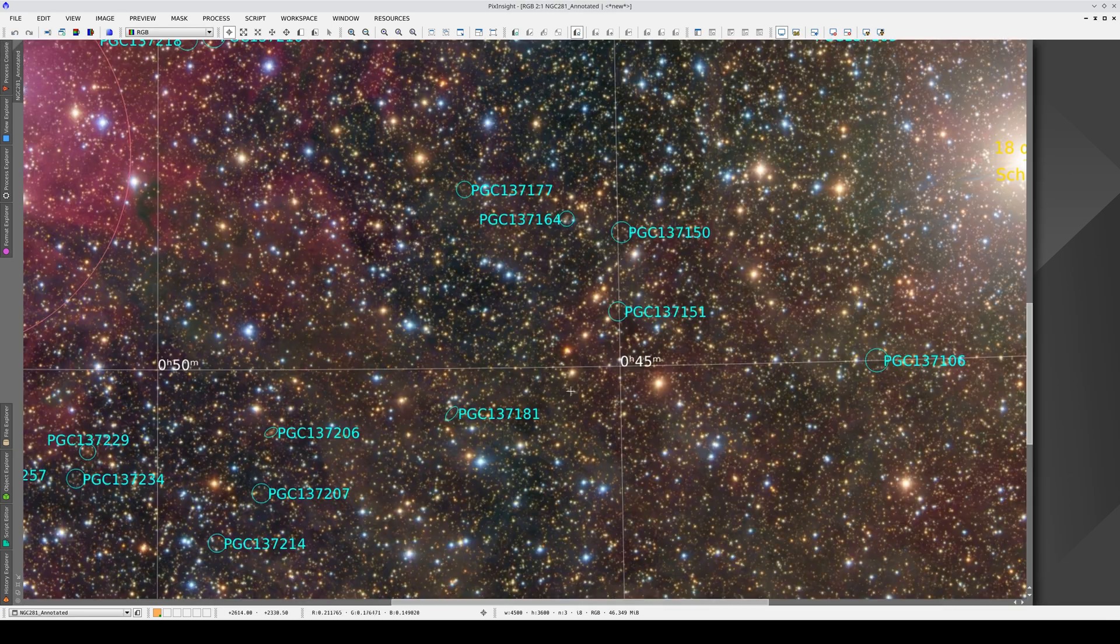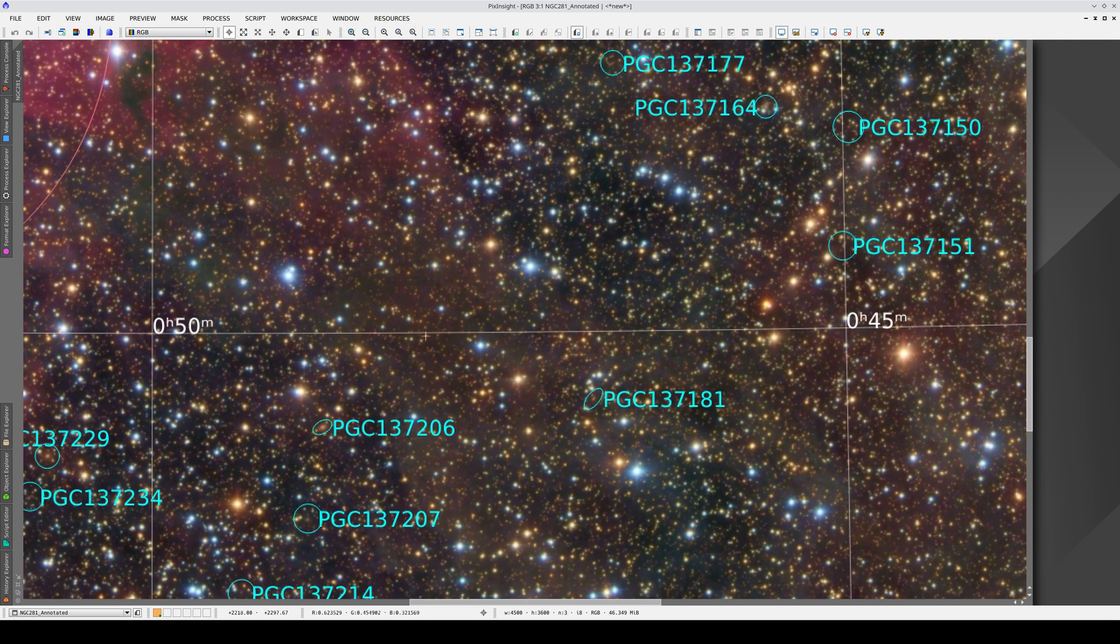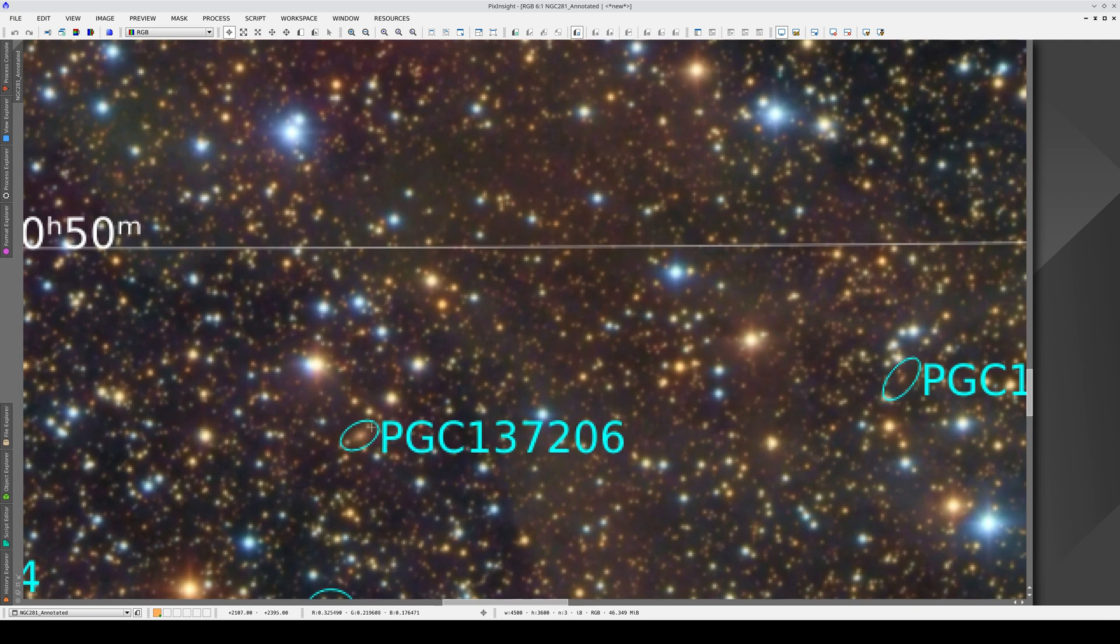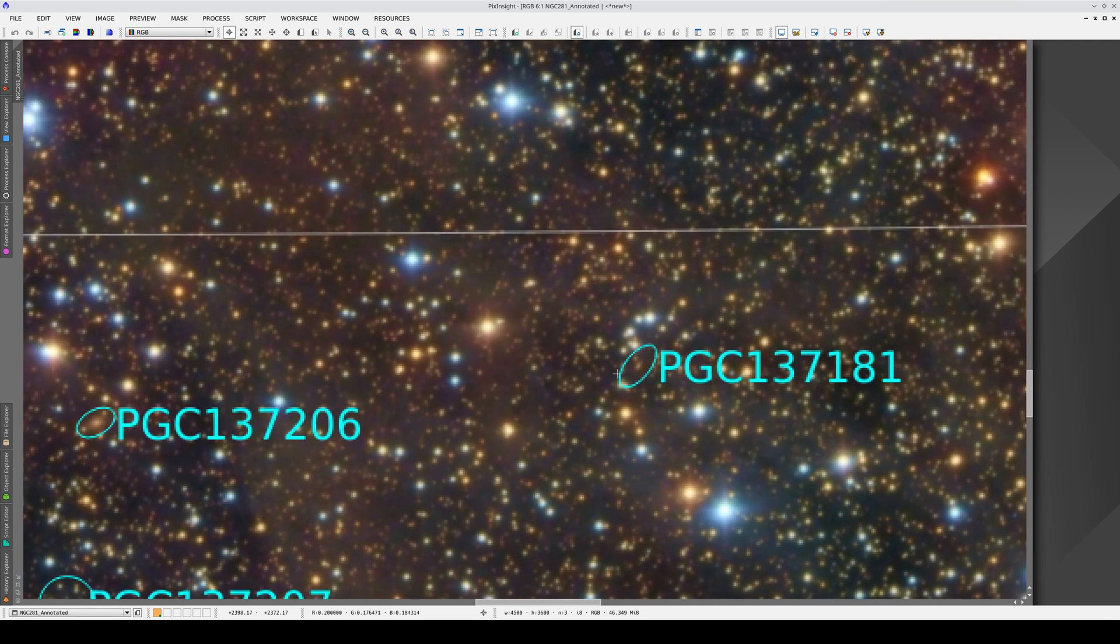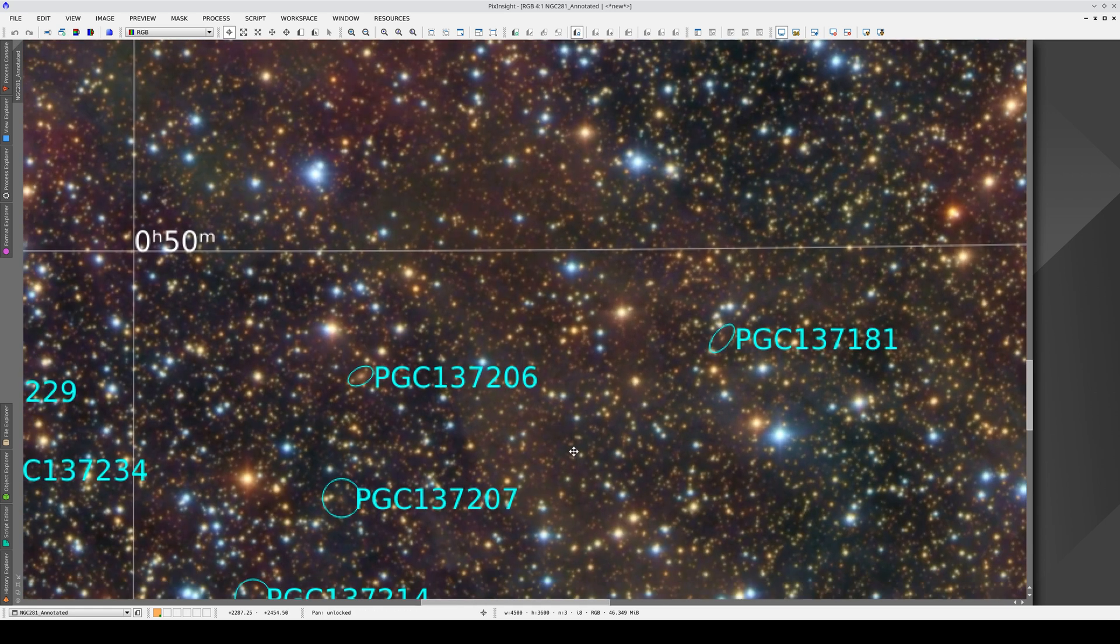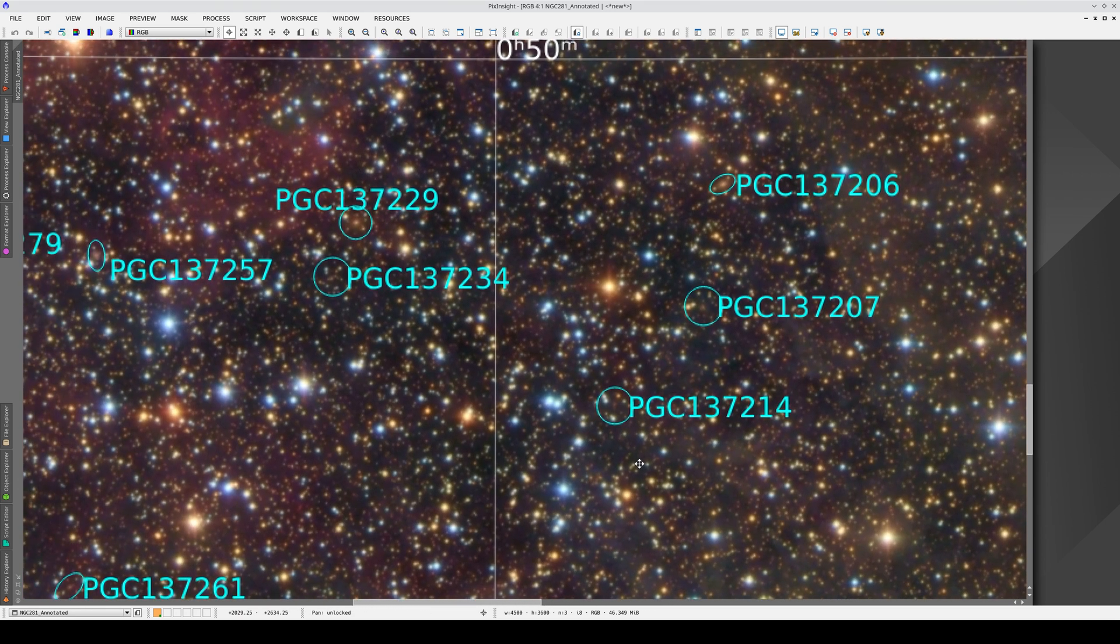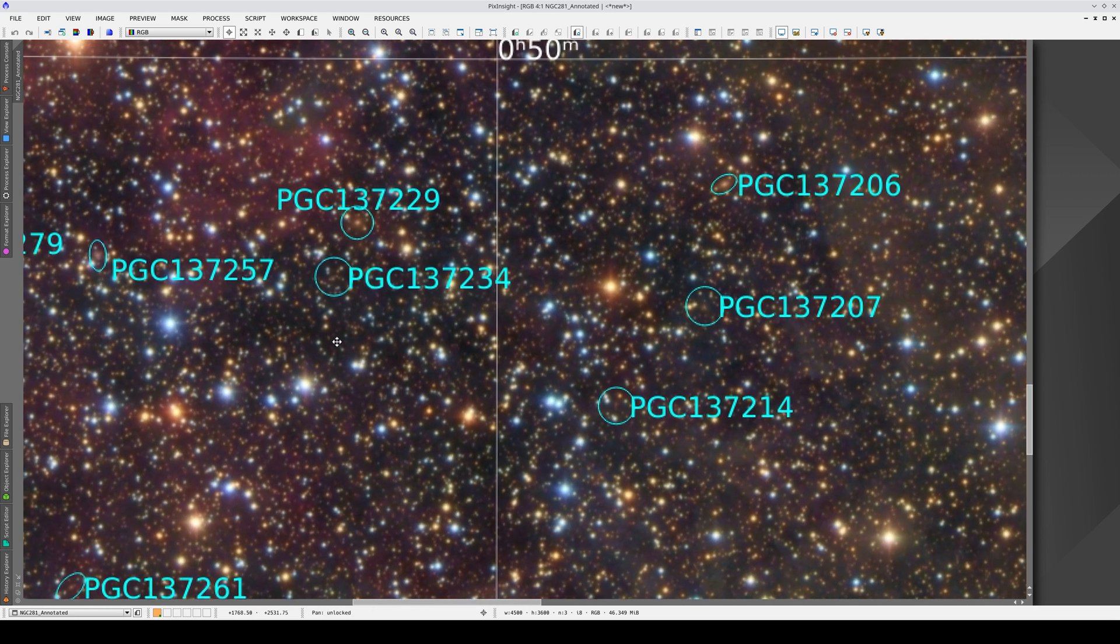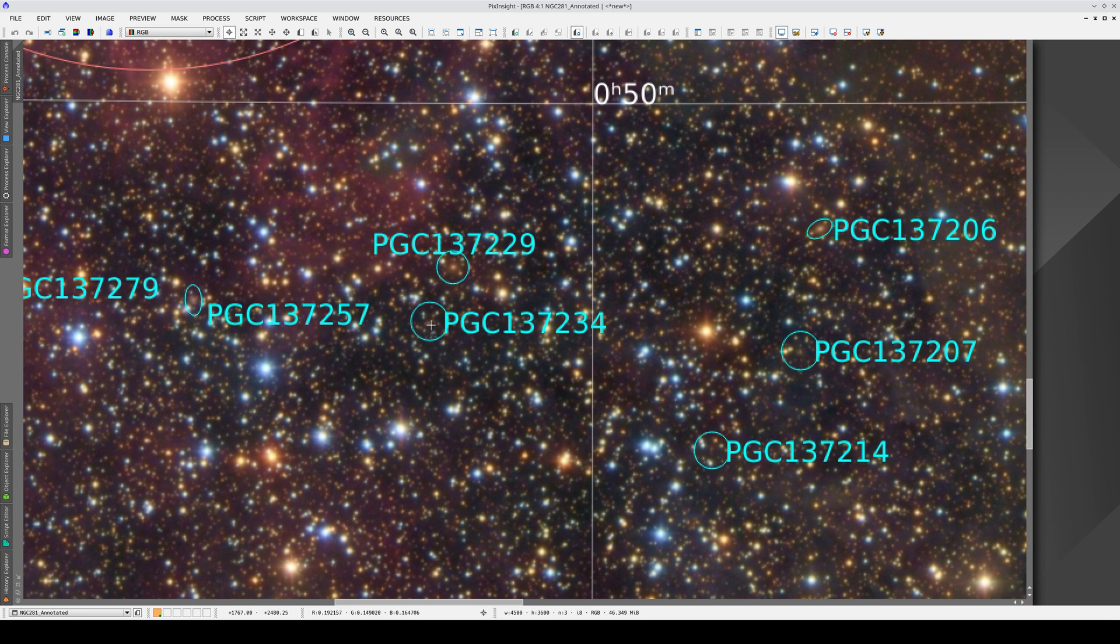And now we discover that the image is full of small galaxies, like this one here, or this one here. These aren't actually stars, they are galaxies, and we can see them now because we've annotated them.